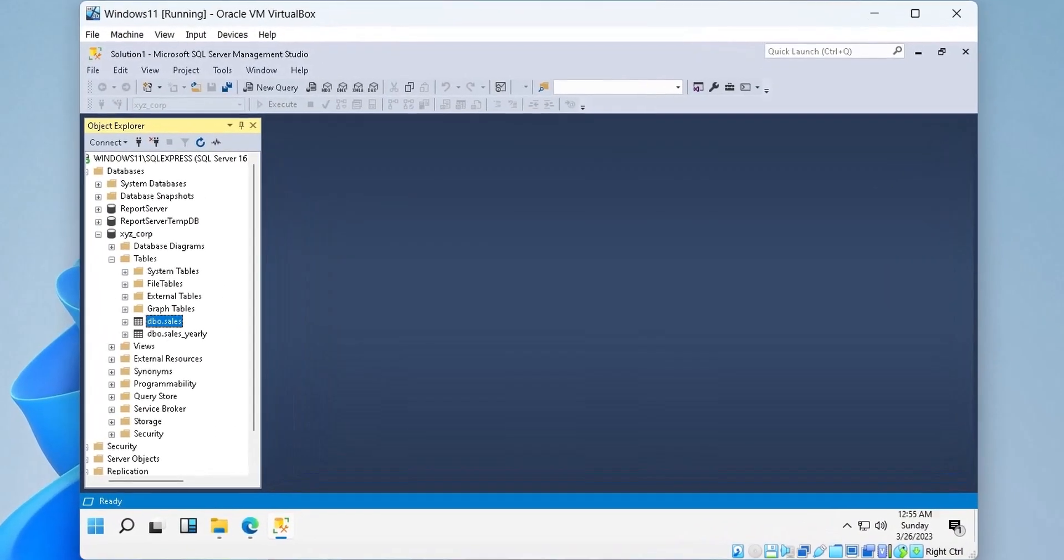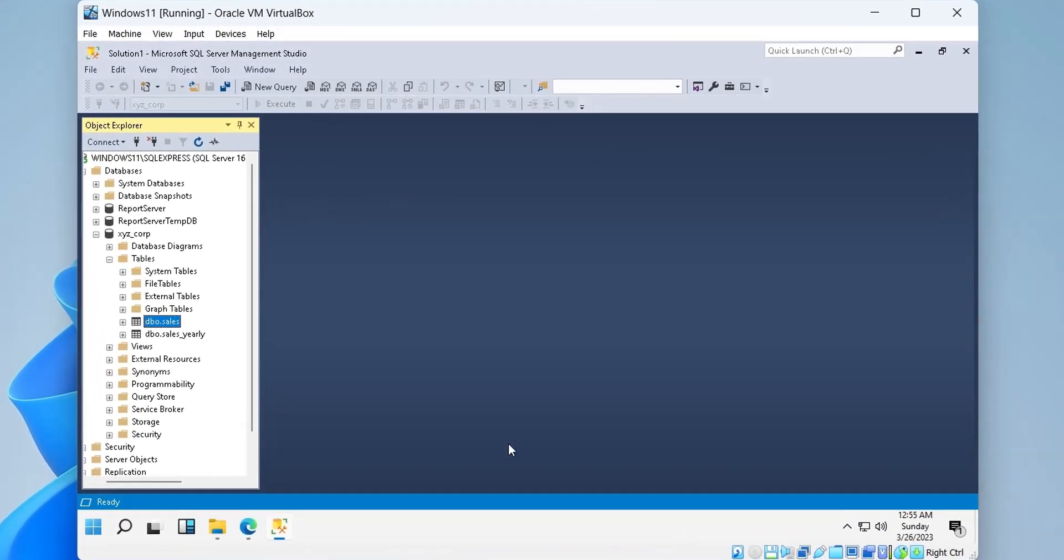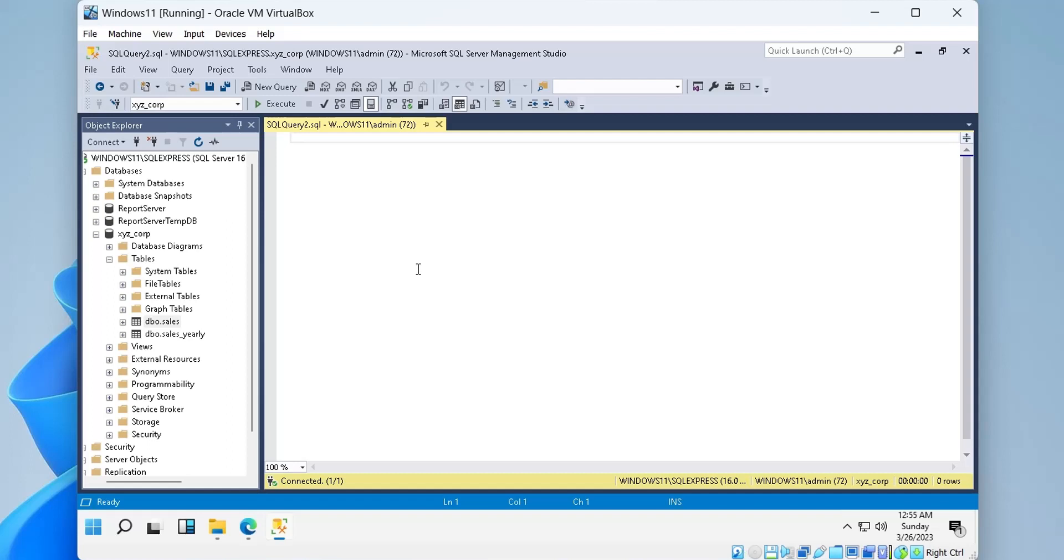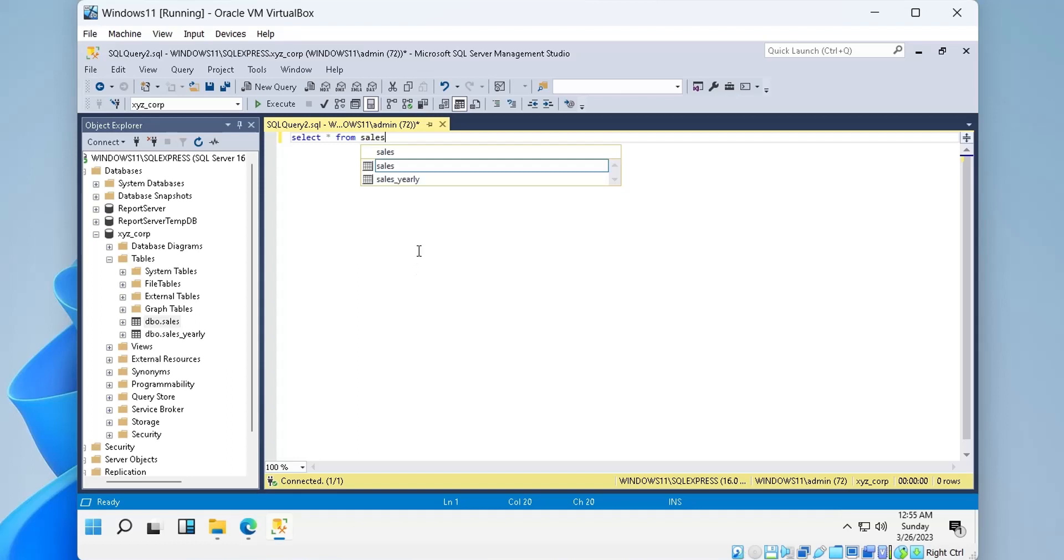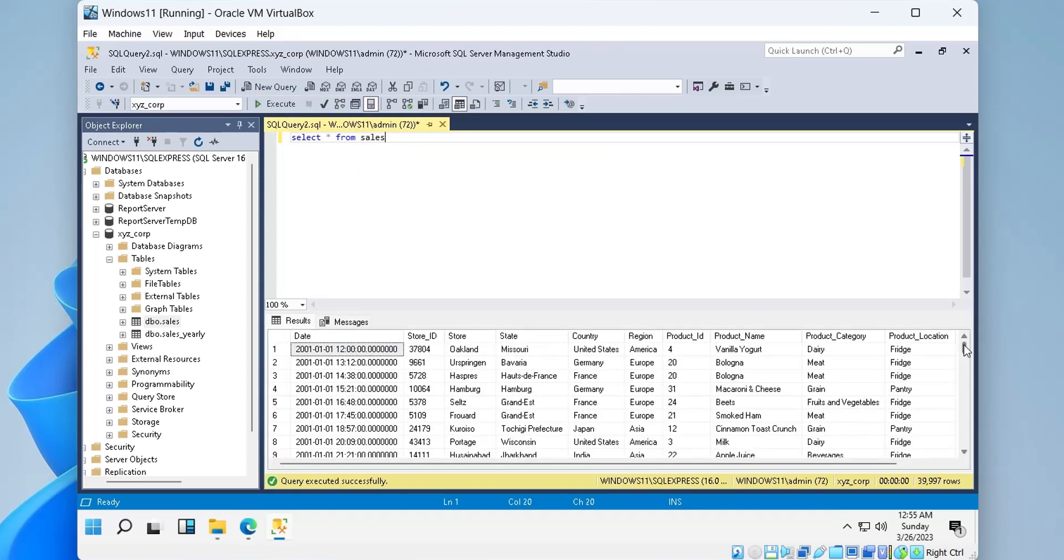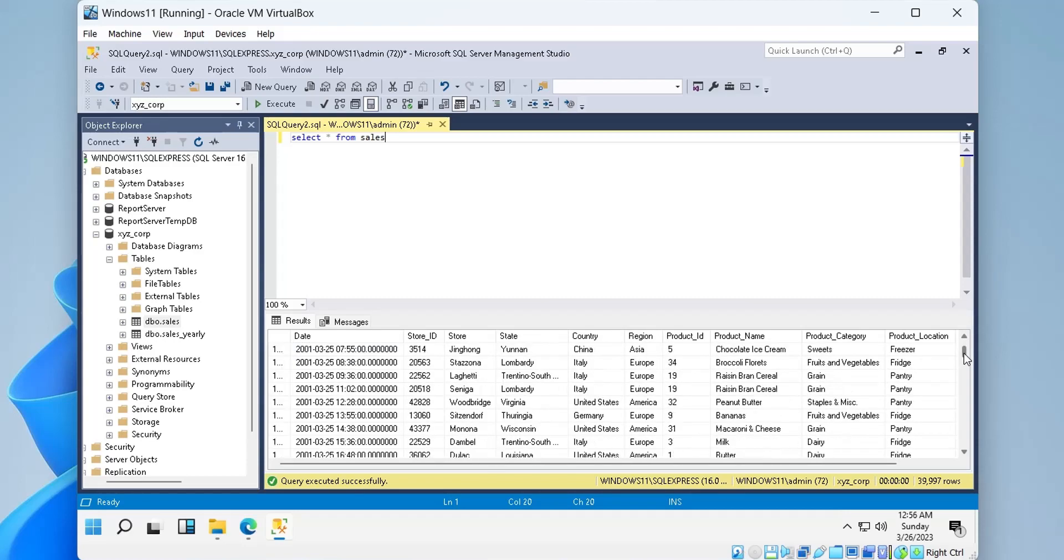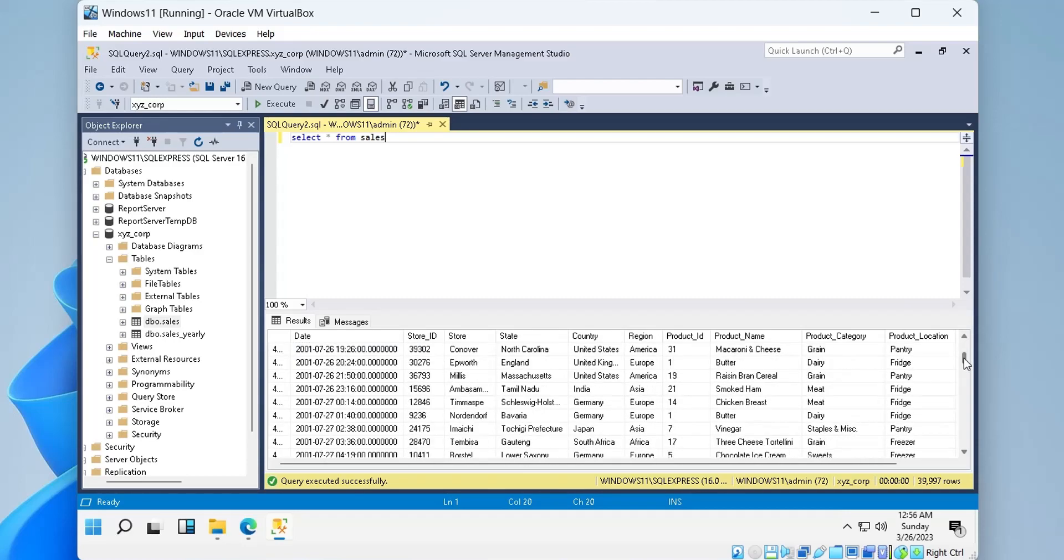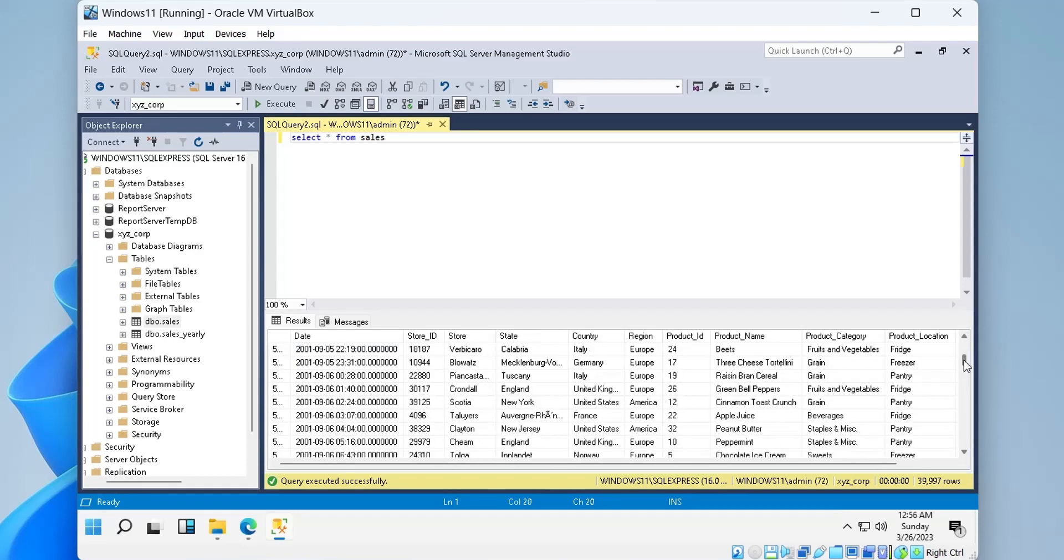We will use the following data stored in Microsoft SQL Server to create our paginated report. Let's take a quick look at the data. The data contains sales by products and regions.